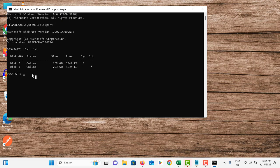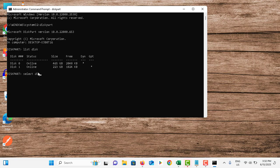So your disk 1 is in GPT mode, your Windows installation file is in MBR mode. You have to convert disk 1 into MBR because currently it is in GPT. To do that, in this case you have to type select disk 1 because this is disk 1.